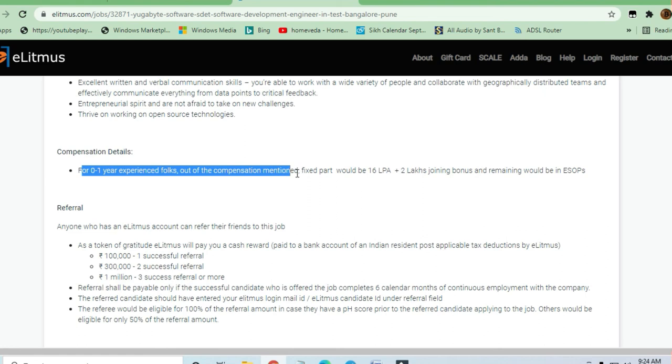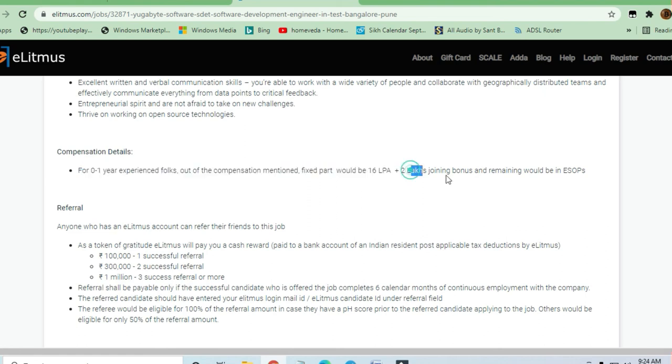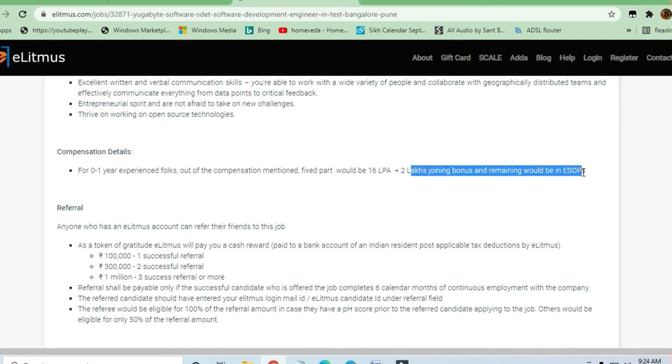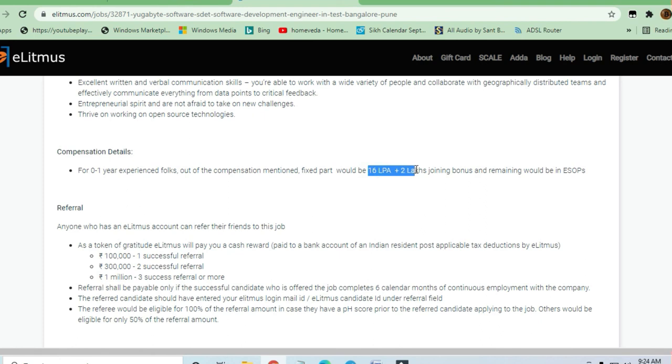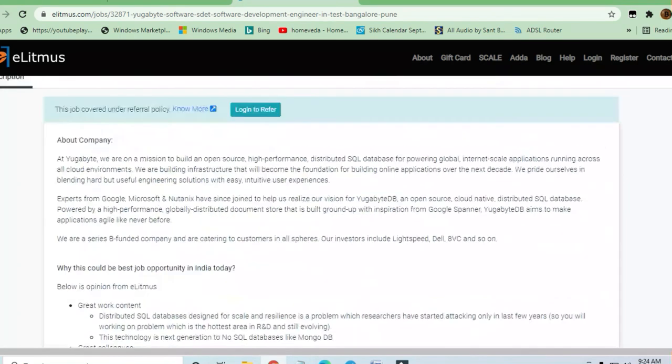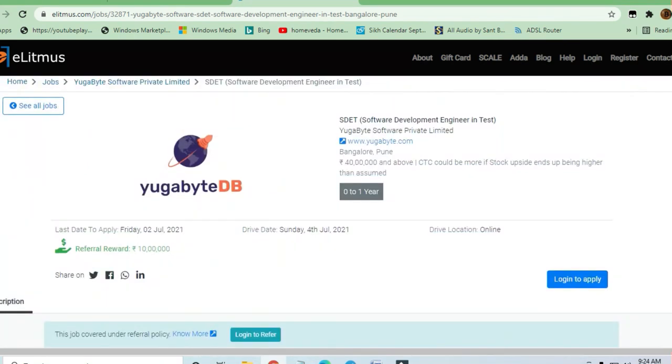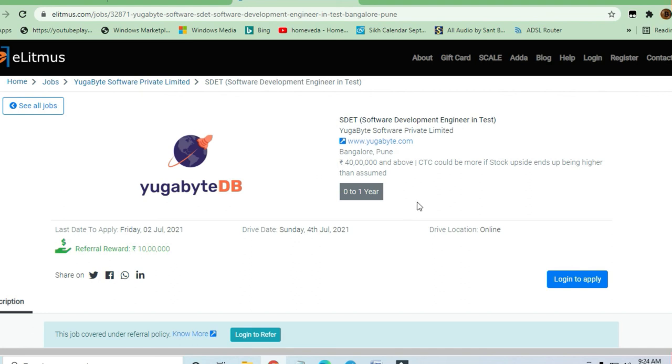Zero to one year experience required. The compensation mentioned: fixed part would be 16 lakh per annum, which breaks down as 6 lakhs per annum plus 2 lakh joining bonus, and the remaining would be ESOPs. Even though 16 lakh is not a small package for a fresher, it's very good. Thanks for watching. You must join the Telegram channel and YouTube channel.